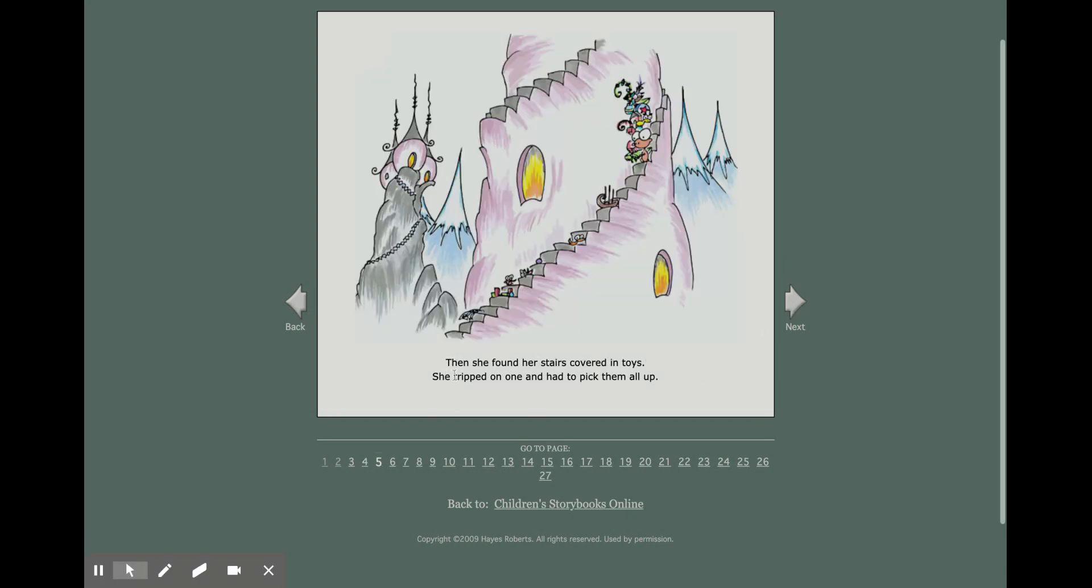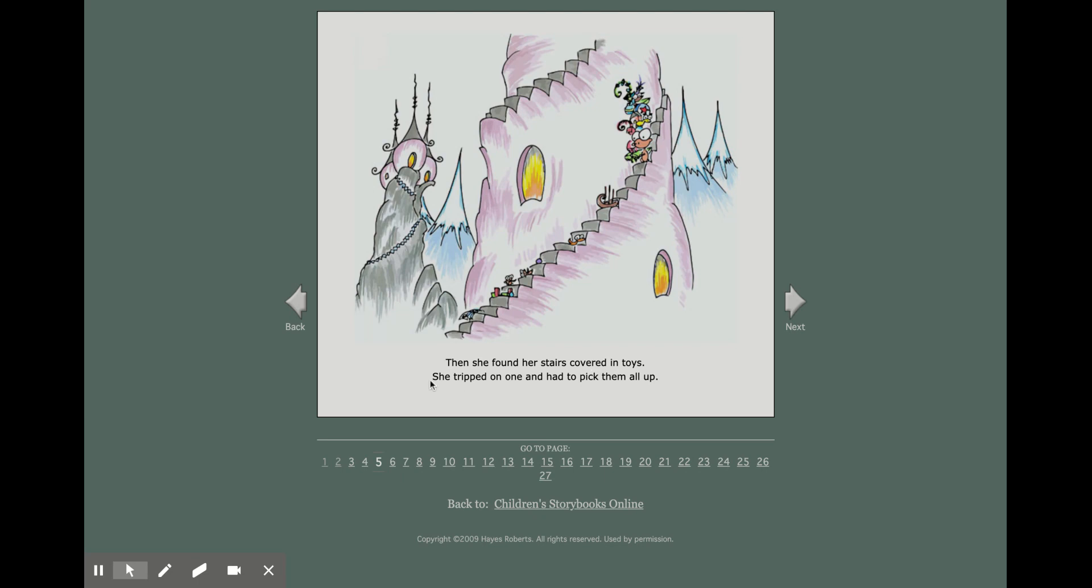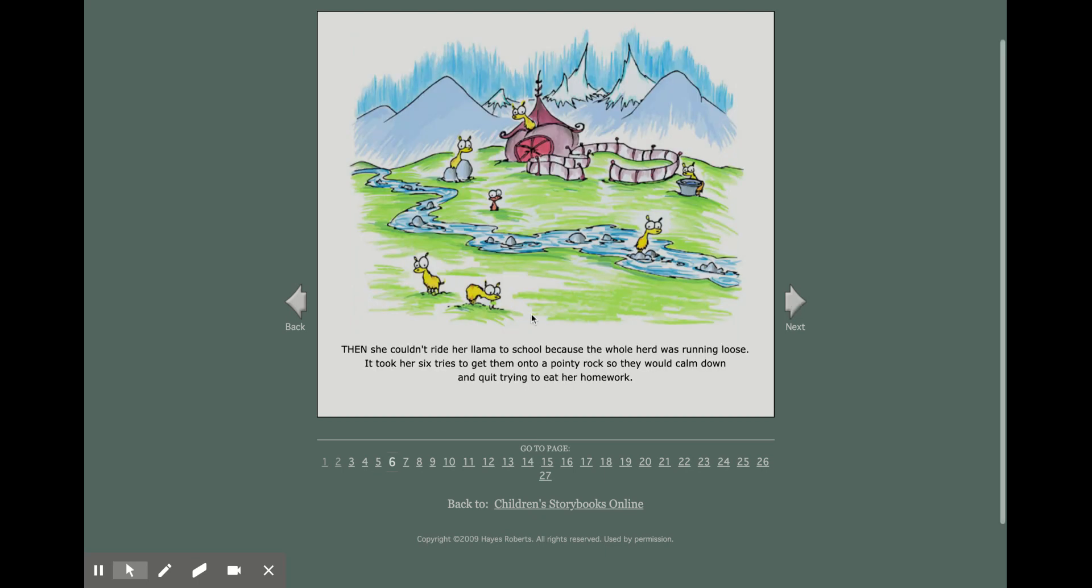Then she found her stairs covered in toys. She tripped on one and had to pick them all up. Then she couldn't ride her llama to school because the whole herd was running loose. It took her six tries to get them onto a pointy rock so they would calm down and quit trying to eat her homework.